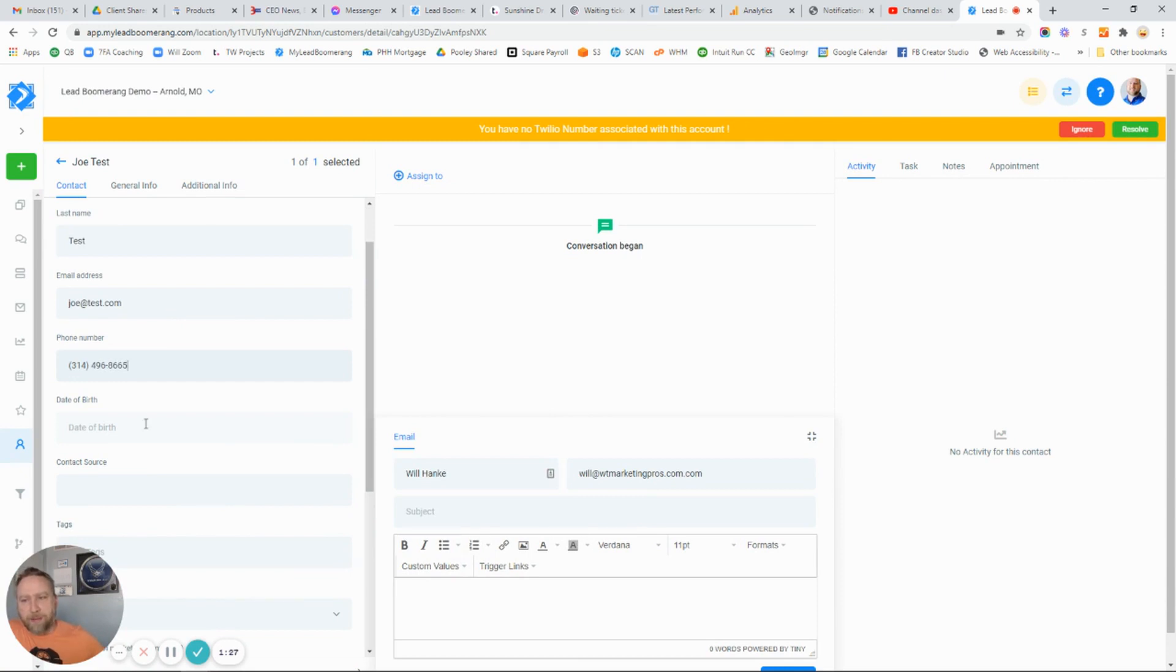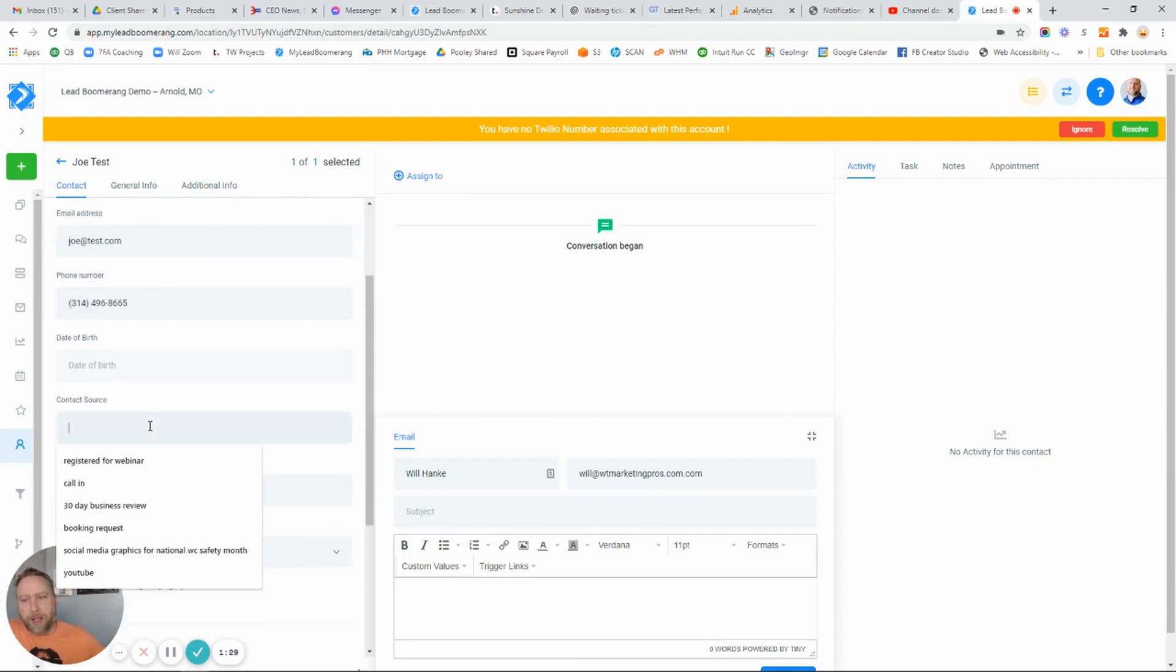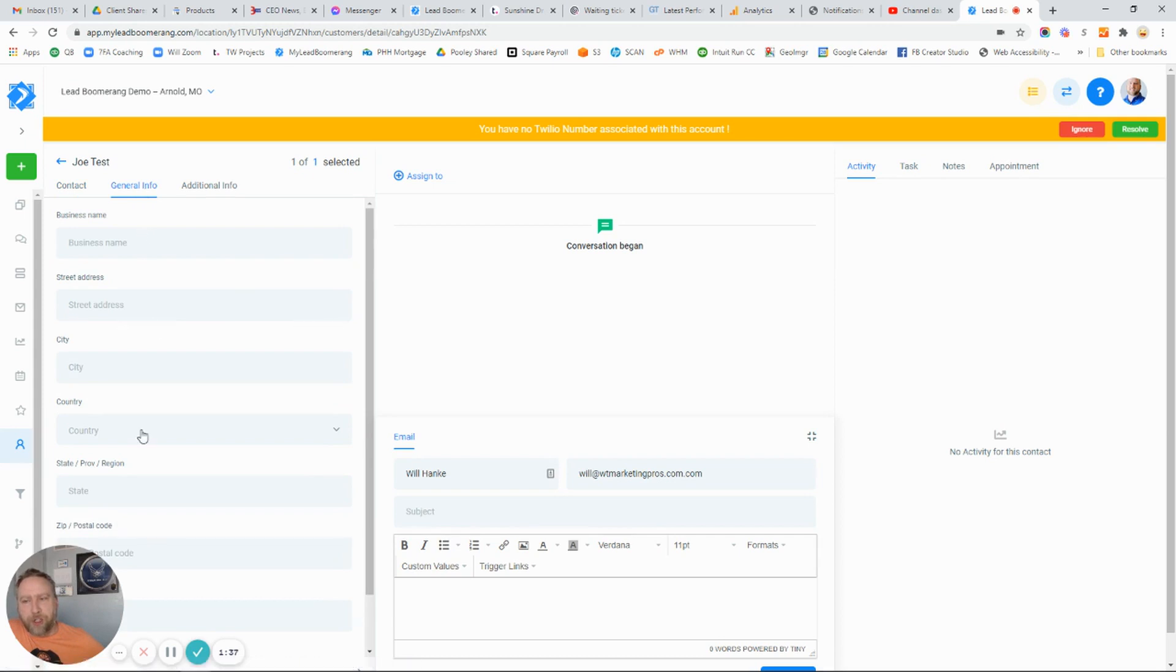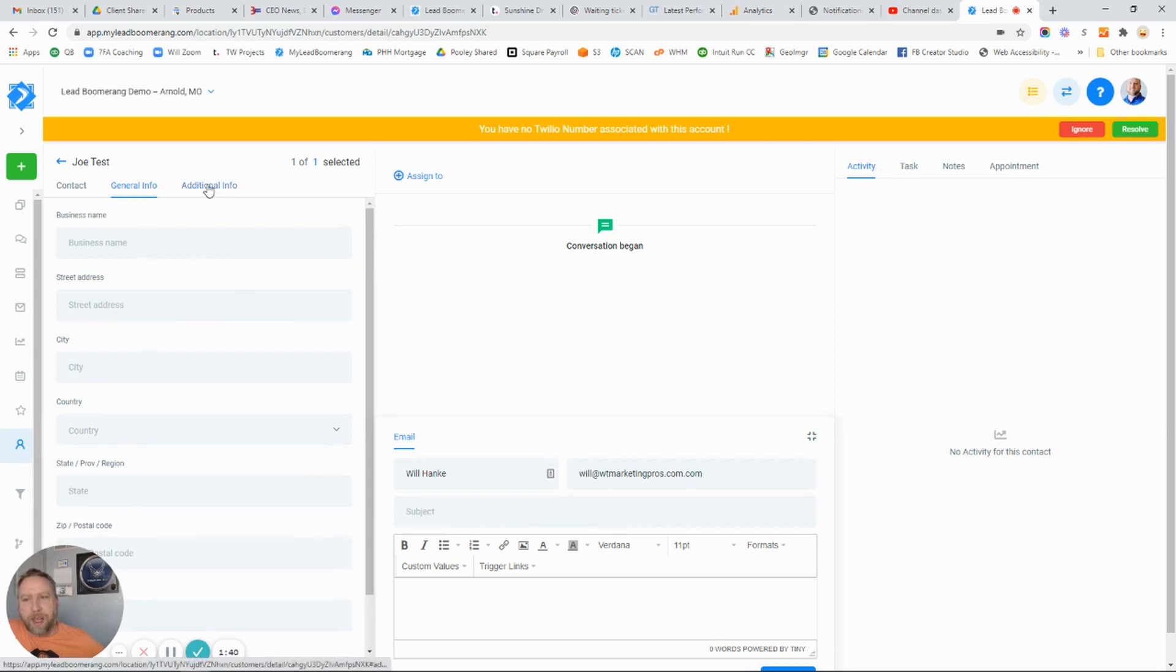I can put that in, along with date of birth and contact source, such as where I first learned about this particular client. Then there are other tabs here for general information around their business name, address, things like that.